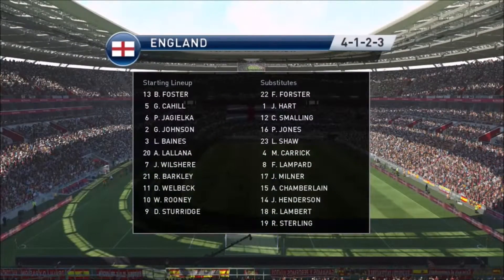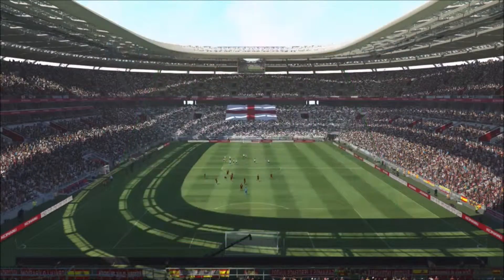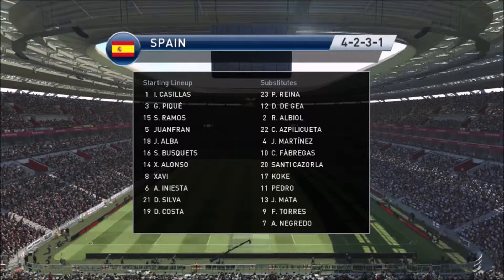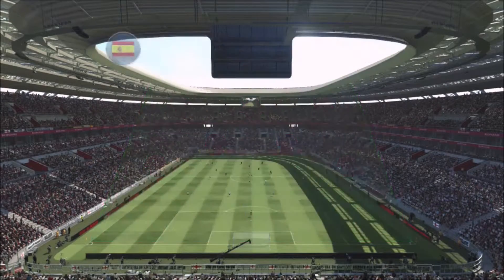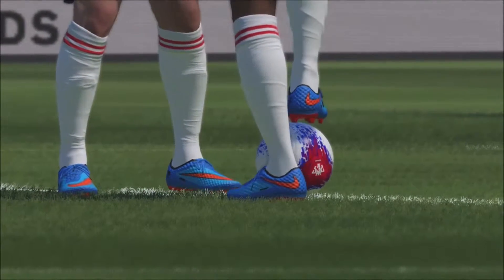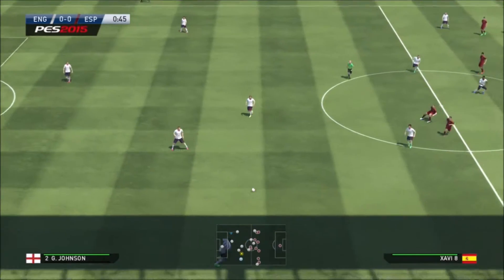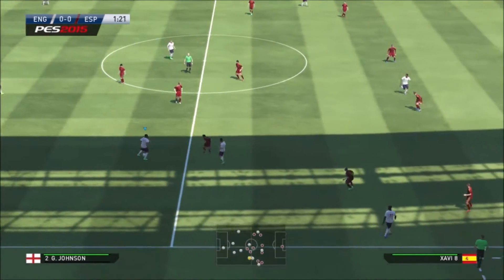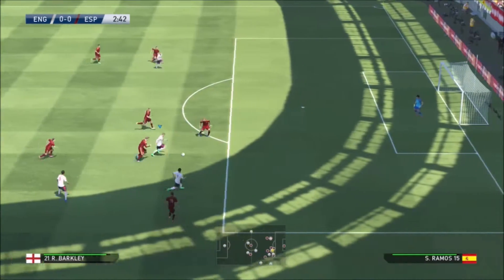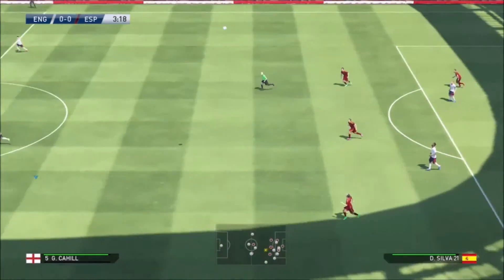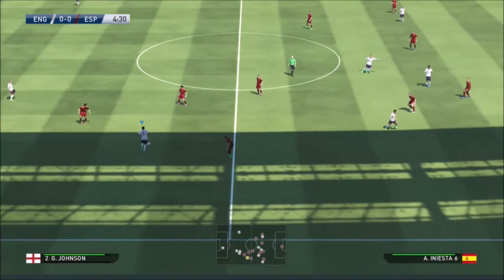Here are the lineups for today. We're now underway. Sturridge. Barkley — he goes alone, off he goes. That's going to go a long way. Glenn Johnson made it inaccurately.